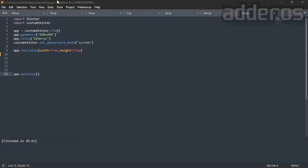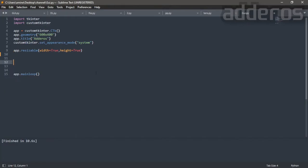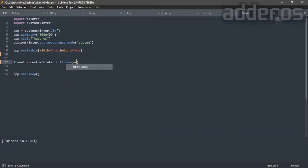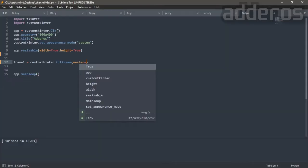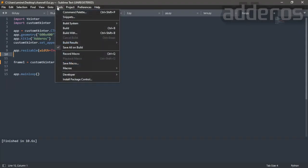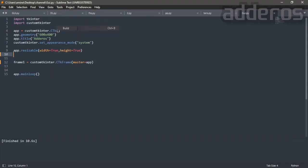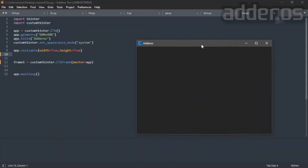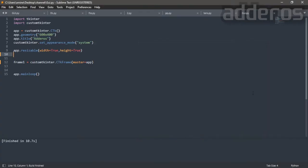This is our code from the last tutorial. To add a frame inside the window, put a name of the frame, custom tkinter.ctkframe. Inside the function we put the master name of this frame. The master here means container, so the master name of our application is app. If we run the code, the frame will not appear, it is because we did not specify the positioning method.